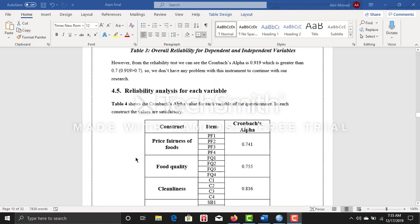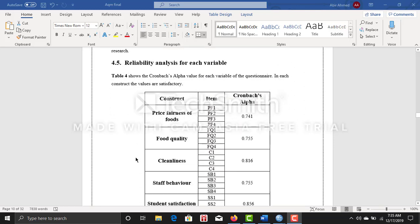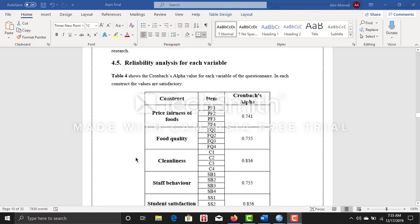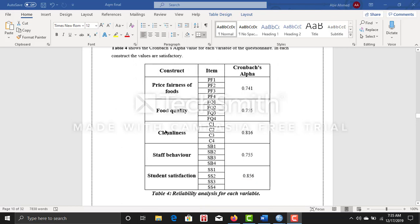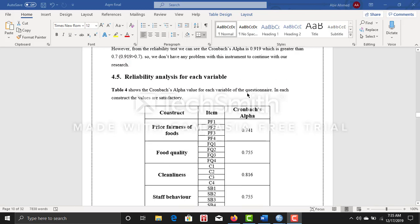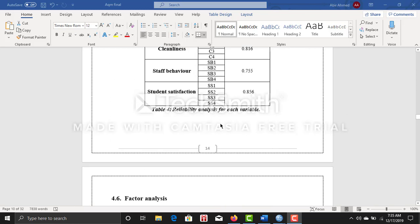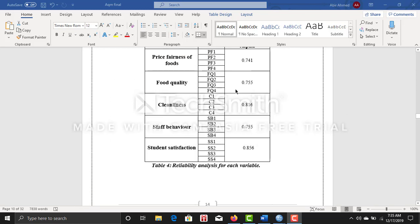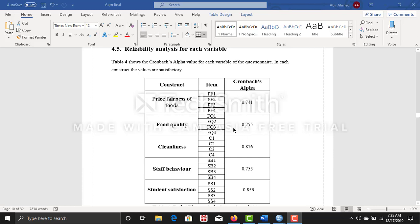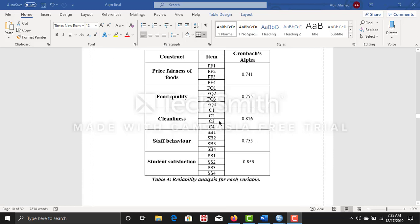After that, I did reliability analysis for each of my variables and the questions I have asked. Under the price fairness of food, I asked four questions and my Cronbach's alpha is 0.741, which is also more than 0.7, so I can go further with this research.